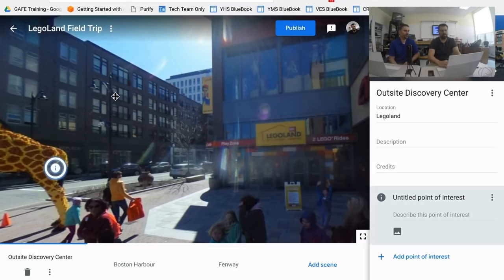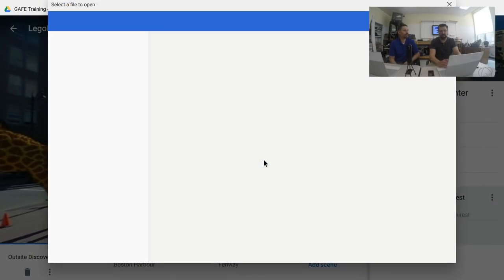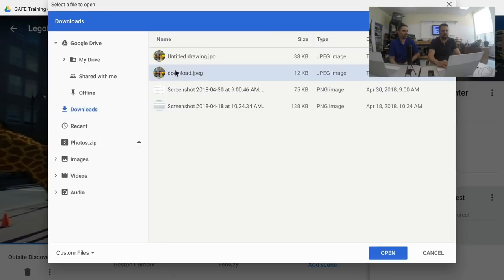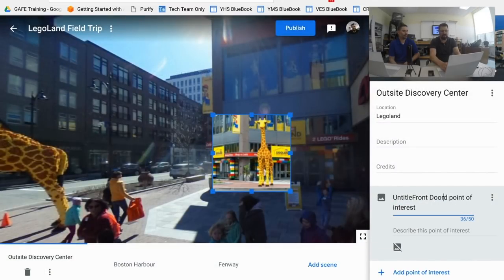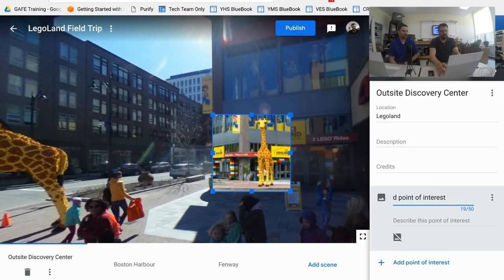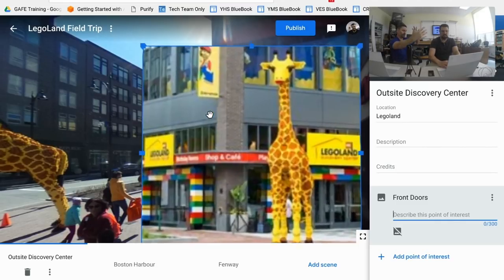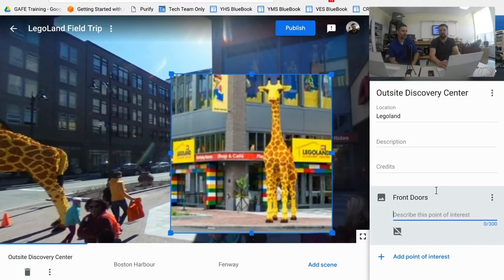With a point of interest, I can drag that icon anywhere on the 360 photo — I'll place it at the front door. I can then drop in a straight 2D photo and give it a title, like 'Front Doors.' This becomes your pop-out image. In Expeditions, when students look around, the teacher — the guide — can direct them to the white target, and this 2D image pops out as an overlay. You can resize it, and you get 50 characters for the title and 300 characters for a description.